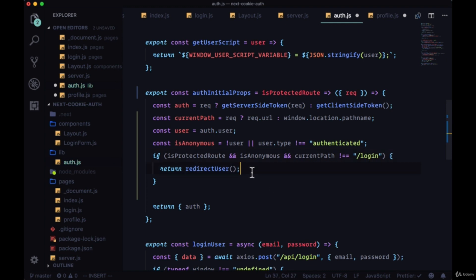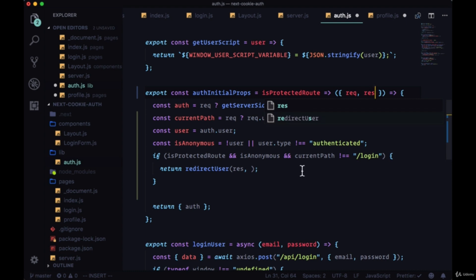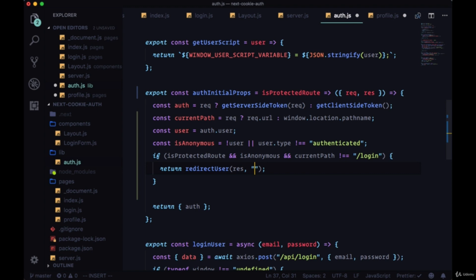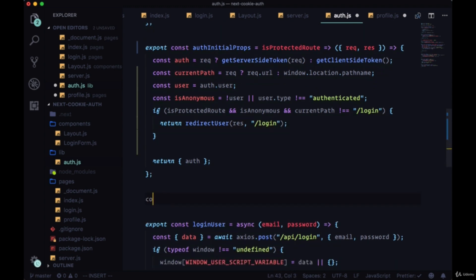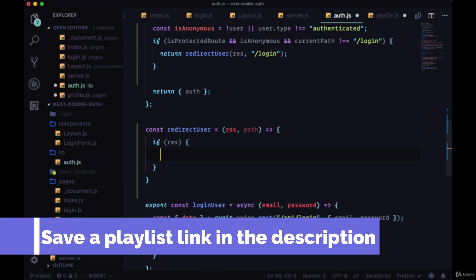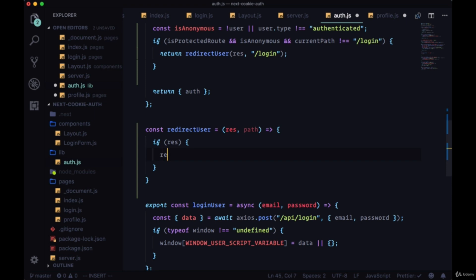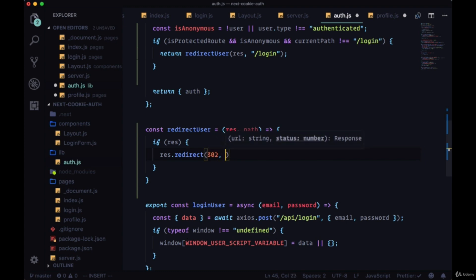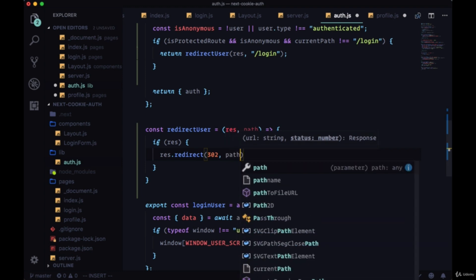We'll add another condition: if the current path is not equal to the login path, then we'll redirect them. The `redirectUser` function we'll create takes two arguments — the response (from our context) and the path we want to redirect to, which is the login path. We'll add `redirectUser` right underneath, and we don't need to export it. If we have access to the response we can redirect using `res.redirect`. This method supports a 301 redirect — a permanent redirect for when a site has moved to a different address — or a 302 redirect, which is a temporary redirect. These different codes are significant for SEO purposes.